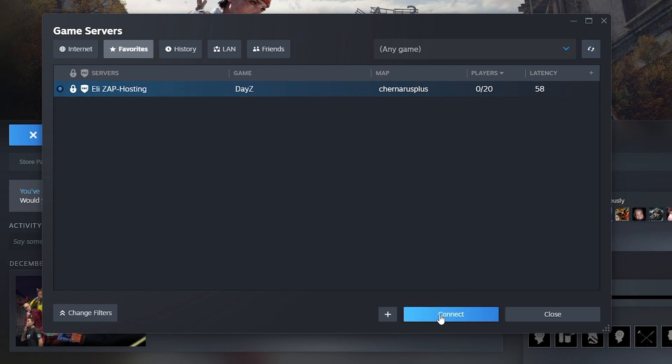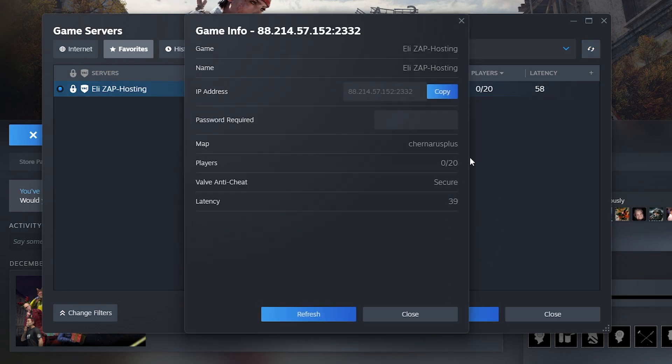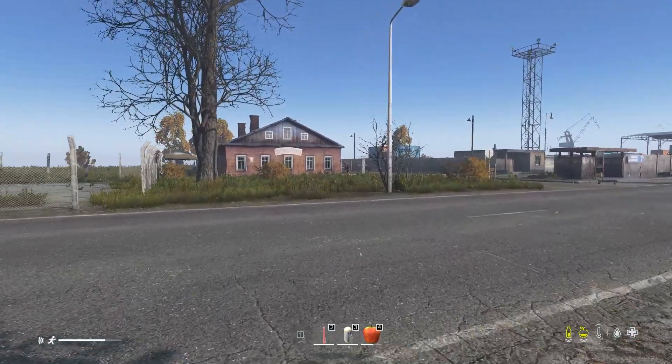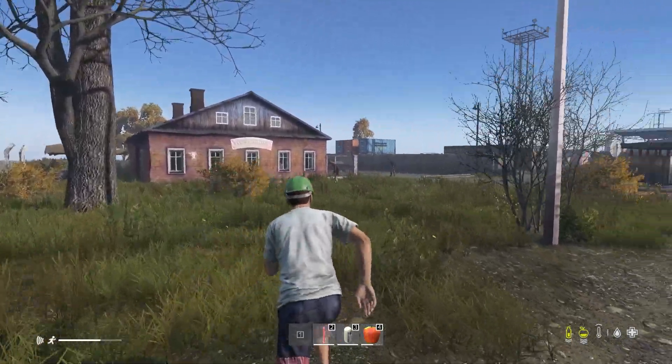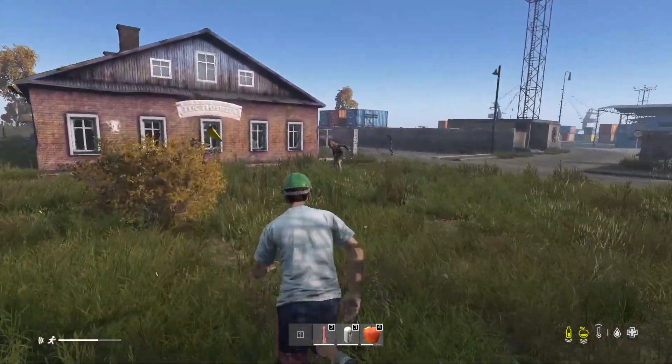And DayZ will launch and automatically connect you to the server. As you can see, you have now successfully connected to your own DayZ server. Enjoy!